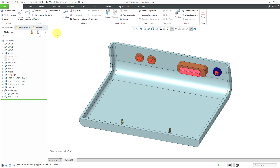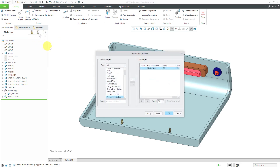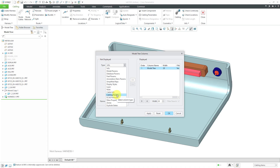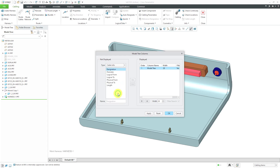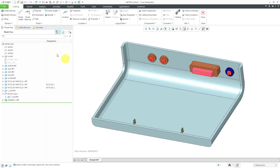The next thing I'm going to do is designate the different components I'm going to use as connectors. Before I do that, I'm going to turn on the display of my columns. If I go to the type drop-down list, I can change to Cabling Info. I'm going to add a column for the designation. Let's crank up the width a bit and click OK.